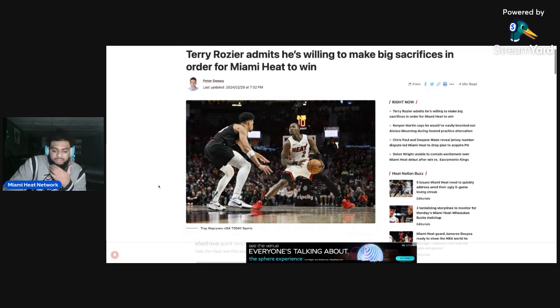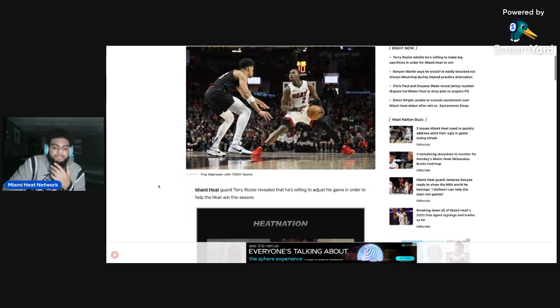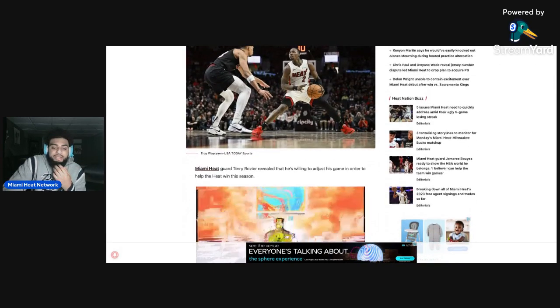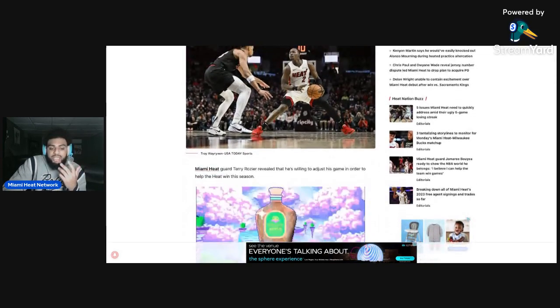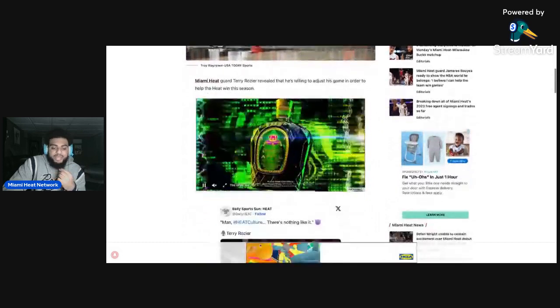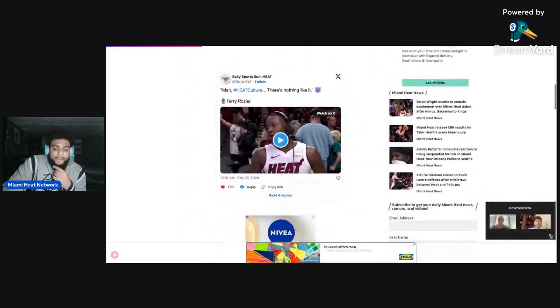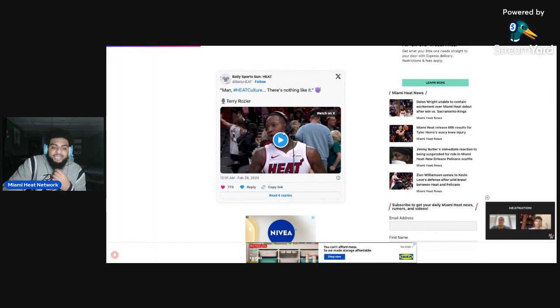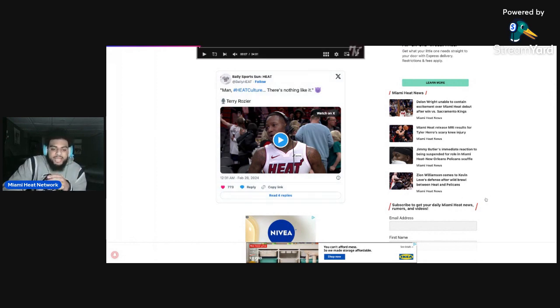So in this article, it pretty much says Miami's guard Terry Rozier revealed that he's willing to adjust his game in order to help the Heat win this season. And then obviously man, Heat culture, there's nothing like it. I think everybody can agree to that, like literally nothing is matching the Heat culture at all.